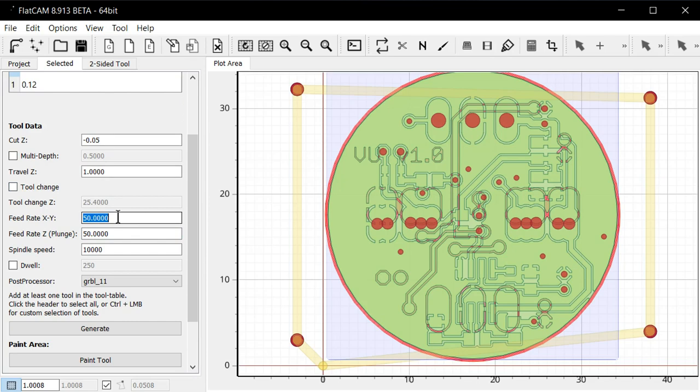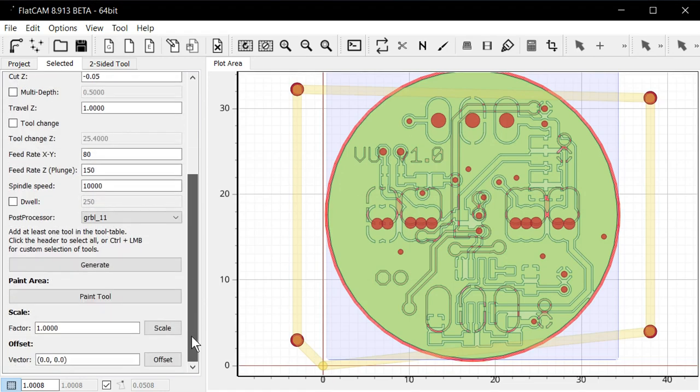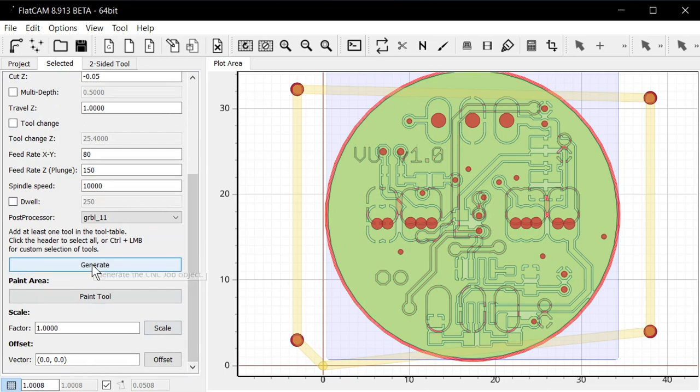We probably want to set that a bit higher. Maybe around 80. It depends on how much of a hurry you're in. I think around 80 to 100 works well. At least on my CNC. Plunge rate we can set a little bit higher. Maybe set it 150. And again, post-processor, GRBL. Make sure it's compatible. And then we just click generate.